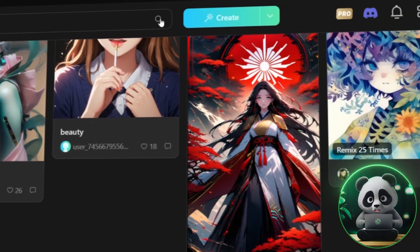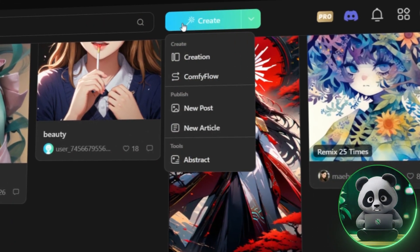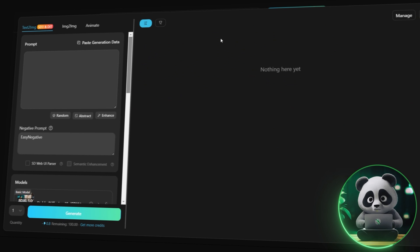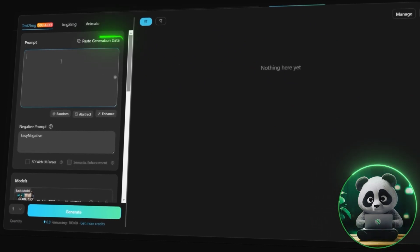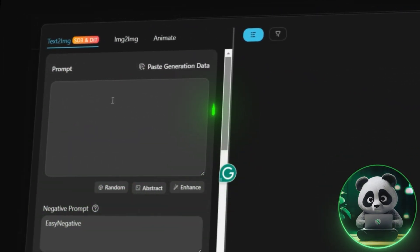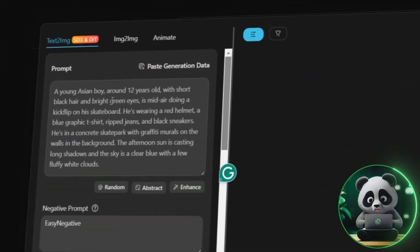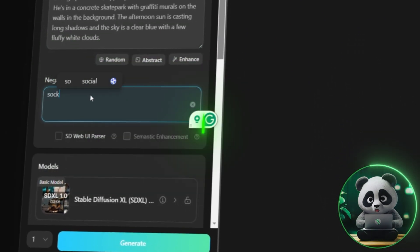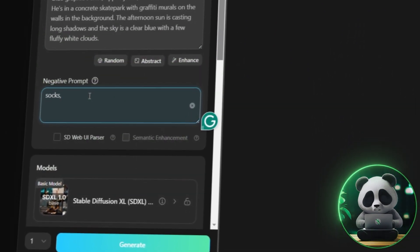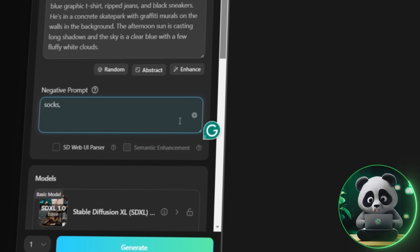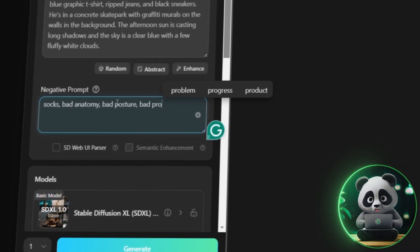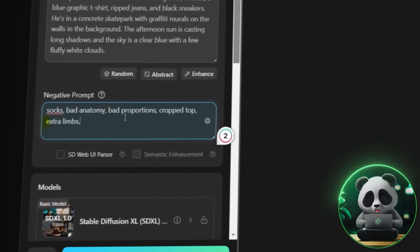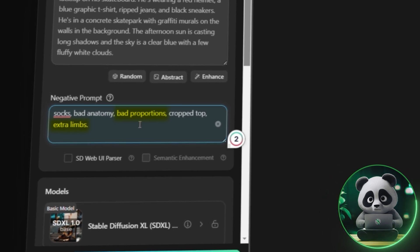I now click the blue-colored create button, which took me to a page where I'll be filling in all the details. First, there was the prompt column, which I filled with the ChatGPT prompt I created. Then there was the negative prompt column, where you basically fill in what you do not want. You can also write about errors AI can make — like I wrote extra limbs and bad proportions.